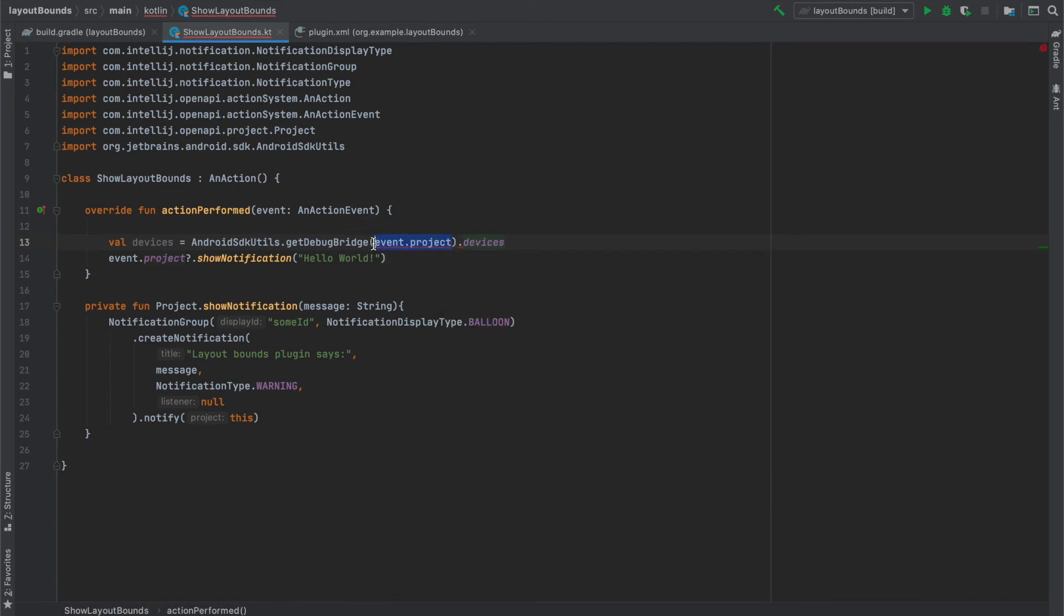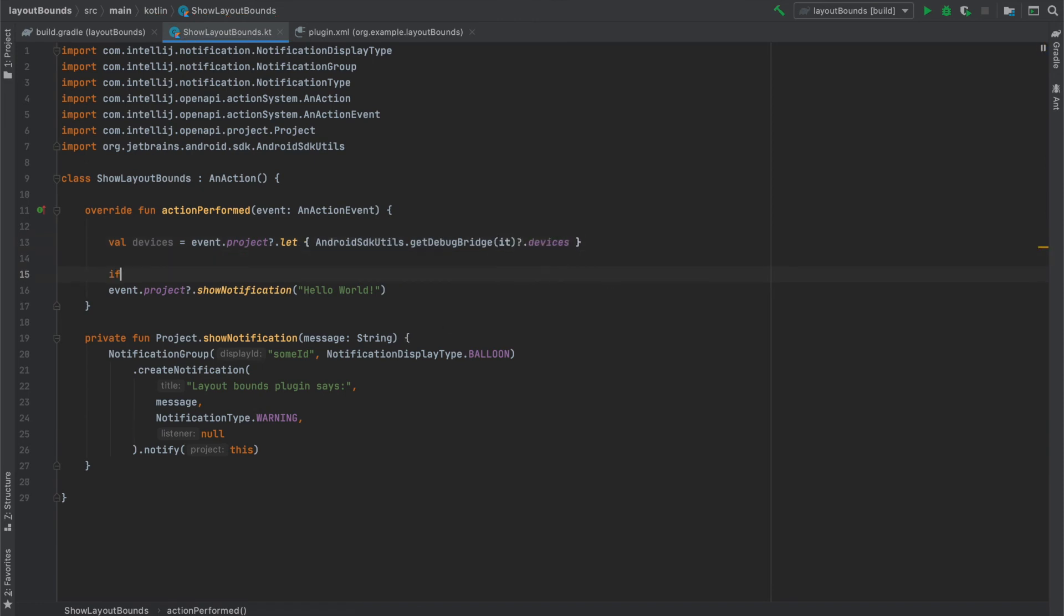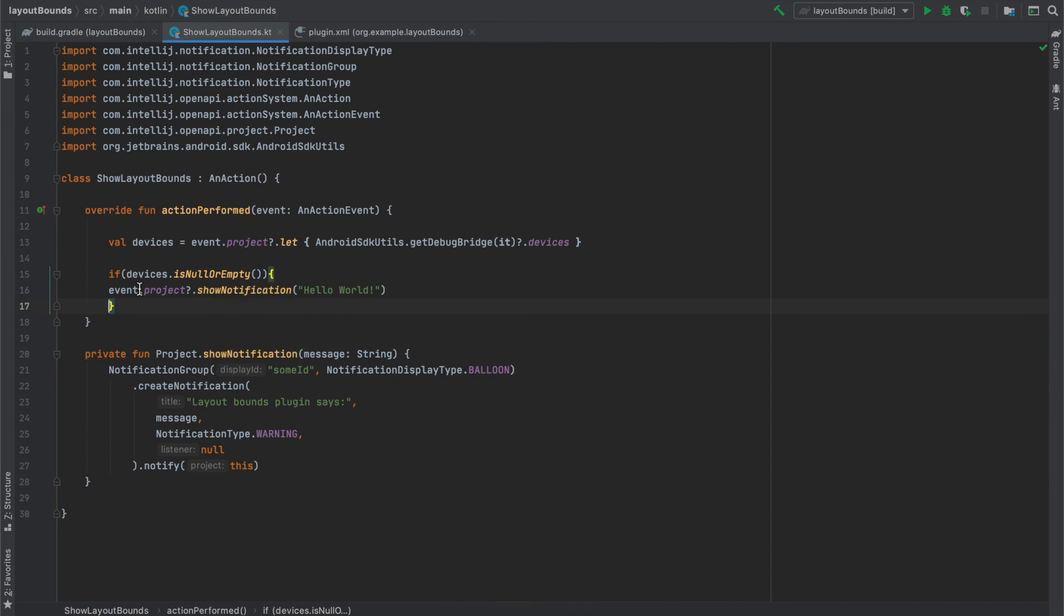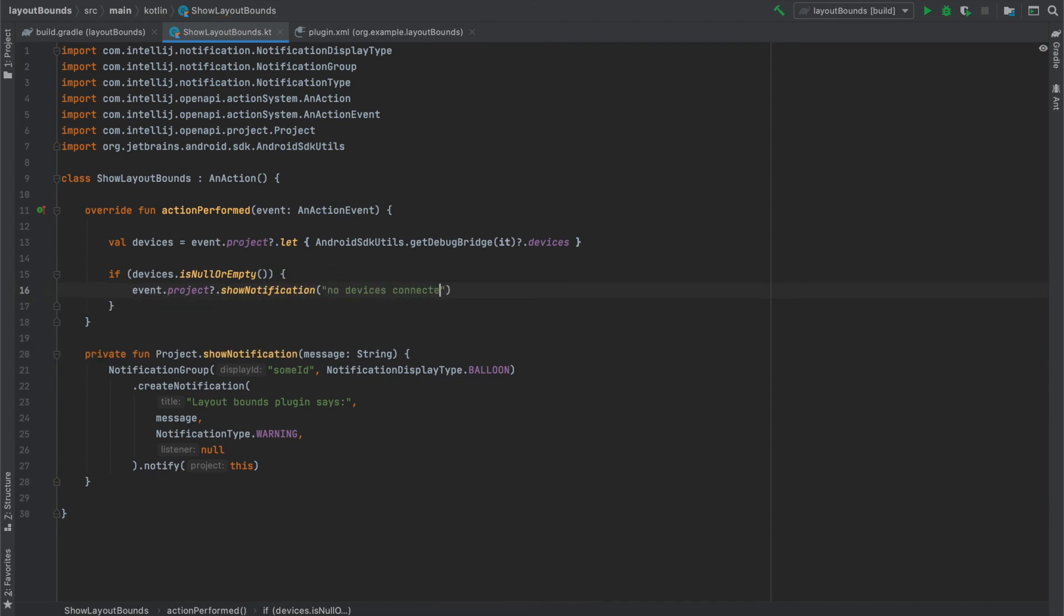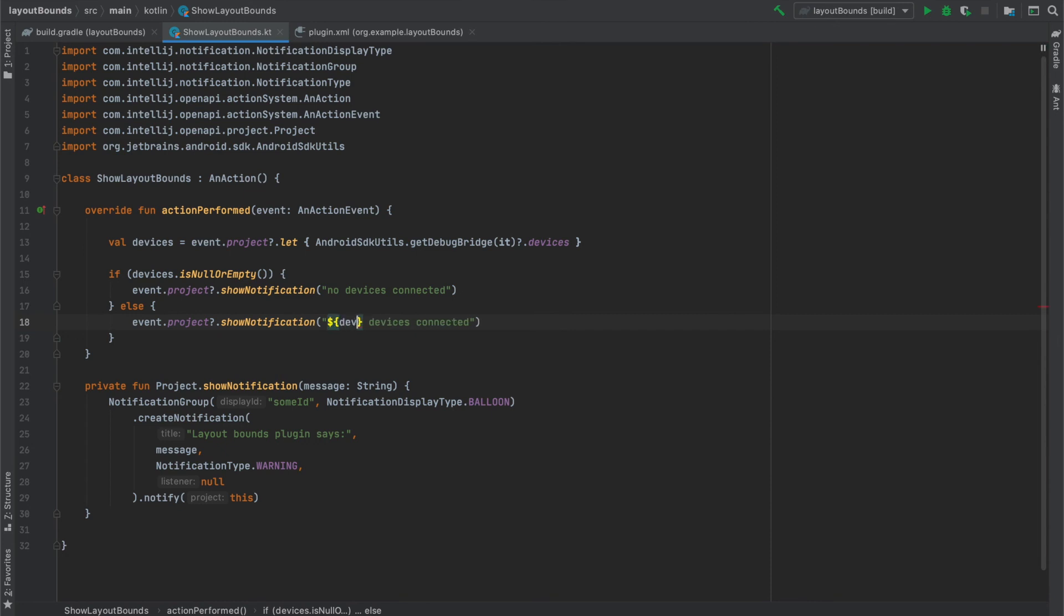And since some fields can be null, we will move things around so the code compiles. So now the very easy logic. We will just check if the devices list is null or empty. If so, we will display the notification with no devices connected message. And if some devices are connected, we will display how many devices are connected using the notification.